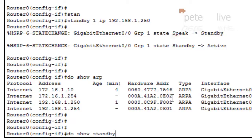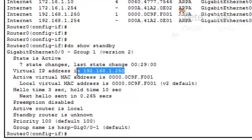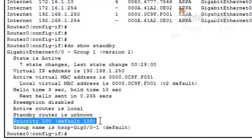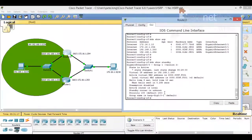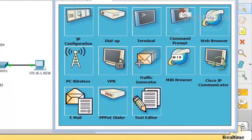Let's look at the standby settings. We can see that this router is active, it's using the virtual IP 192.168.1.250, the active router is local, the standby router is unknown, and the priority is 100 — that's the default priority because we haven't manually set it. That's already up and working on the network even though we've only configured it on one router.